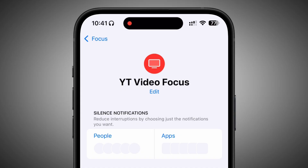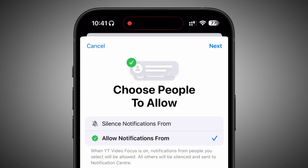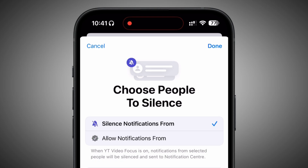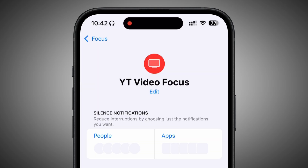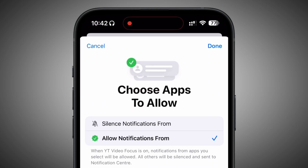This is where you can actually customize your focus. Starting with notifications, there are two options: People and Applications. You can choose whom to allow or whom to mute for calls or notifications. Similarly, for applications, you can choose which app to allow or which app to mute for notifications.